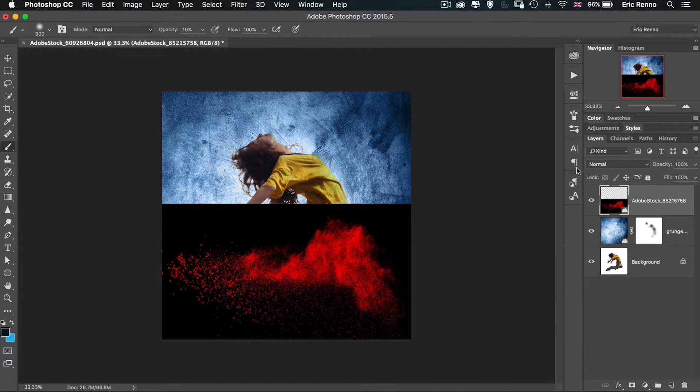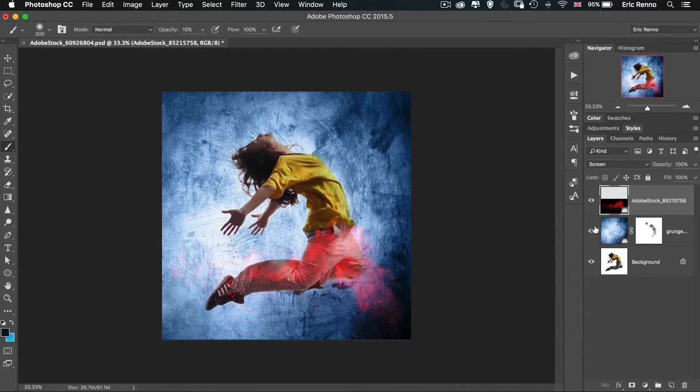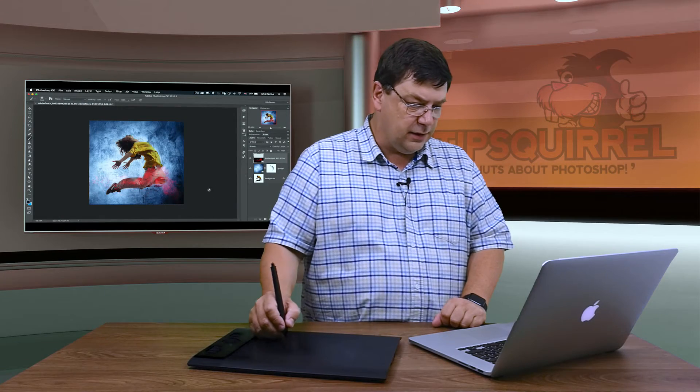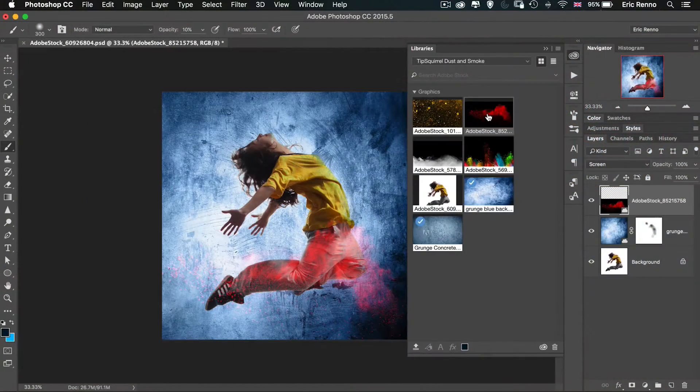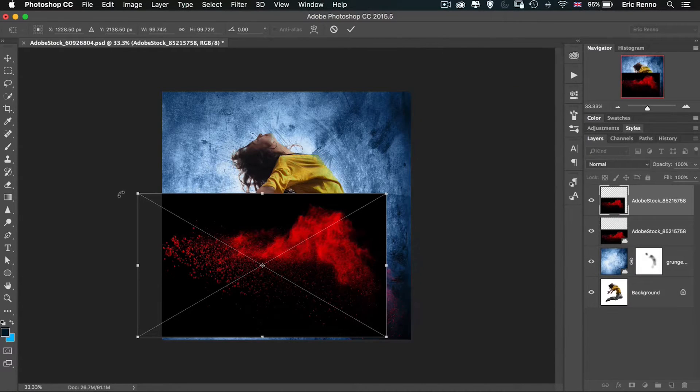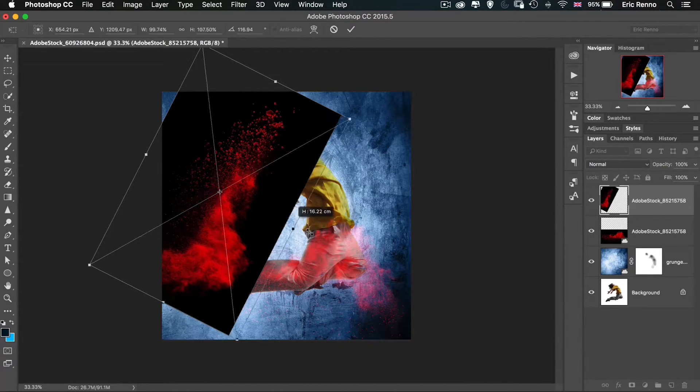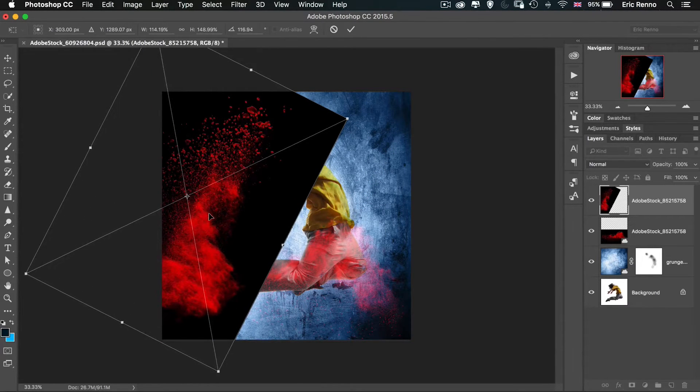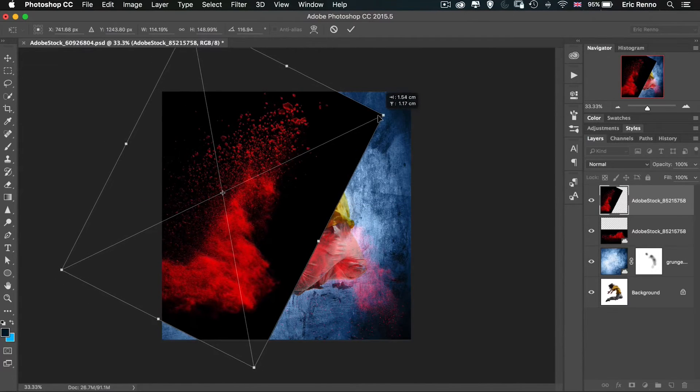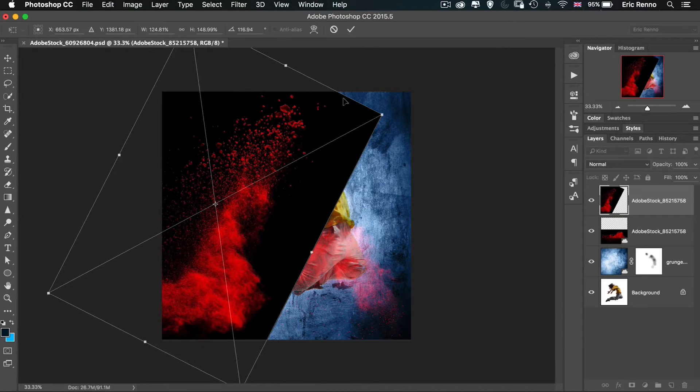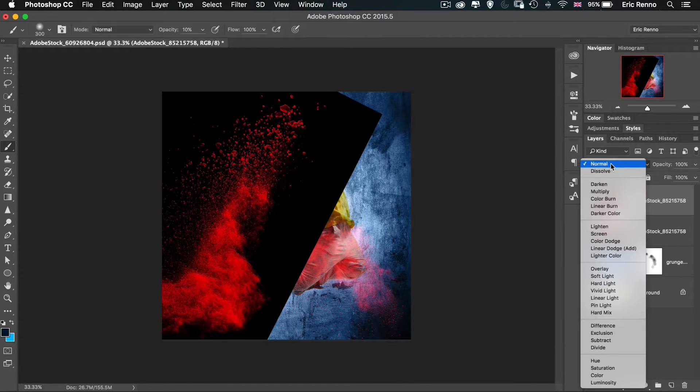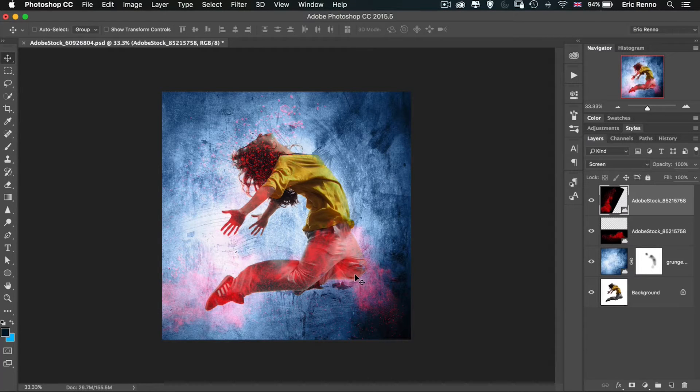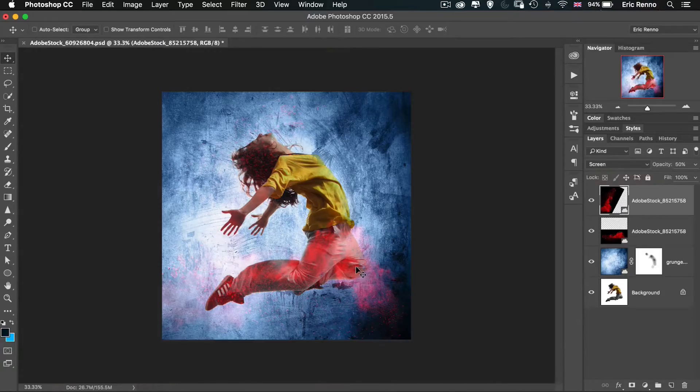To blend this in I'm going to use the blending mode of screen. That's going to drop out all the blacks and leave just the lighter colors which in this case is the reds. Let's put that on again so I can repurpose that. This time I'm going to twist it around, maybe bring it up here a little bit. Once again I'm going to change it to screen. This time I don't want to see it quite so much, so I'm going to drop this down to 50%. If I'm on the move tool I can actually change the opacity by pressing 5 on my keyboard.